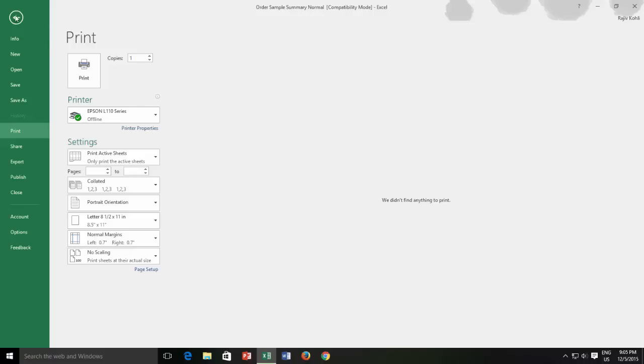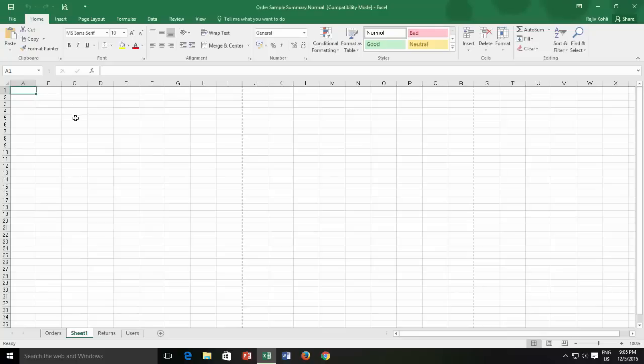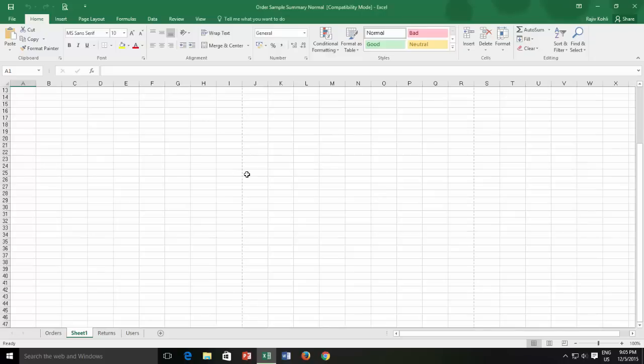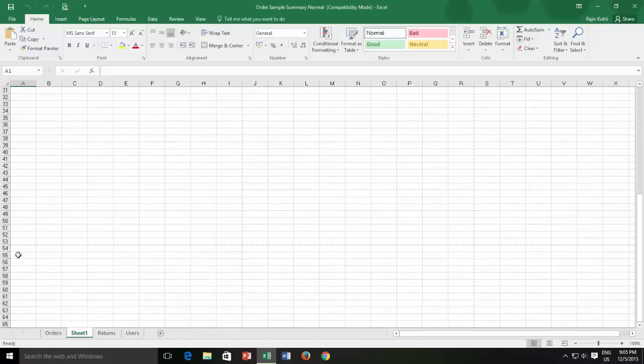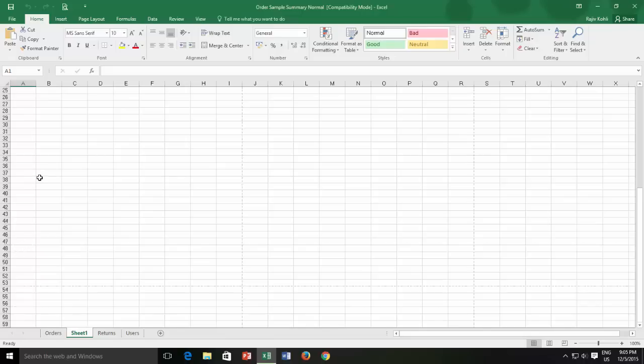As I go back to my worksheet, you can see a dotted line between column I and J. The dotted line is indicating that your first page is ending here width-wise. If you scroll down and look over, you can see another dotted line between row number 53 and 54. It is where my first page is ending height-wise.